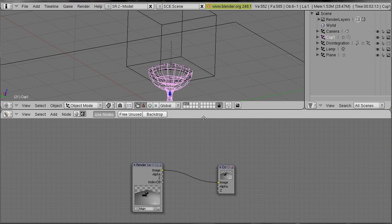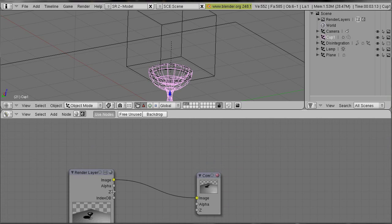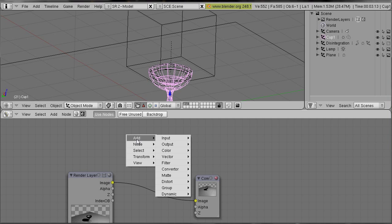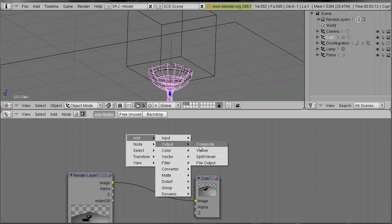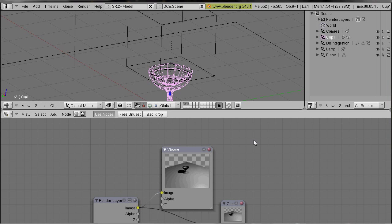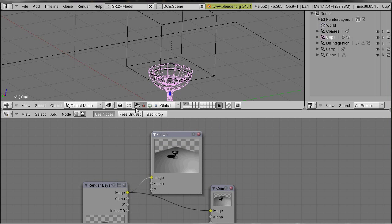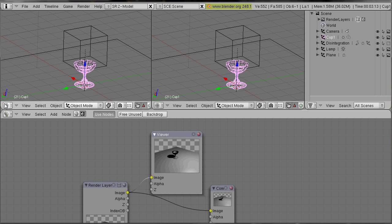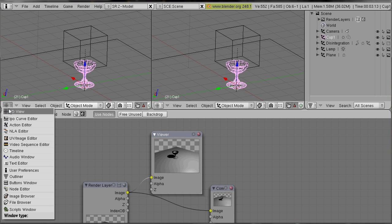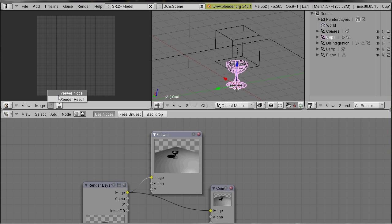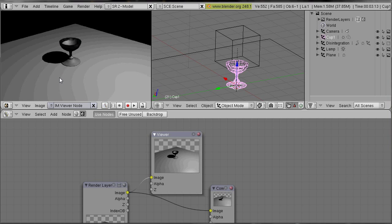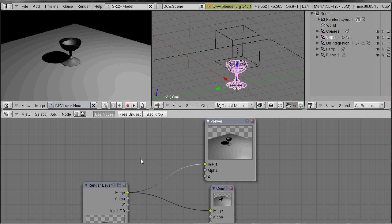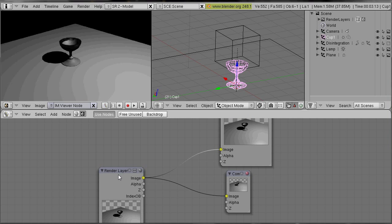So the first thing I always do when I do compositing is to press the right mouse button, select add output viewer. This is just another preview which you can display in your UV image editor. If you select the UV image editor you can select here your viewer node. So now that we have a good preview we can get started.